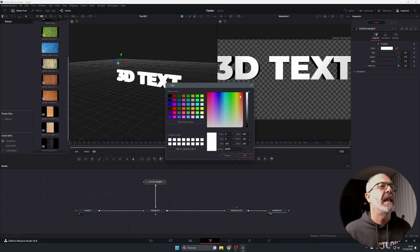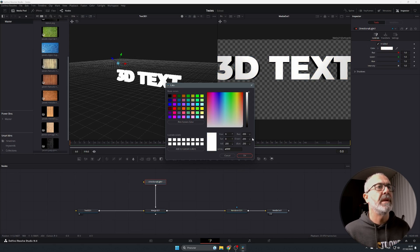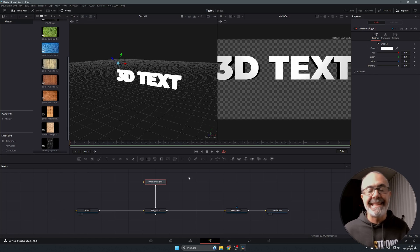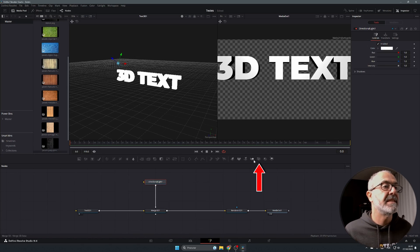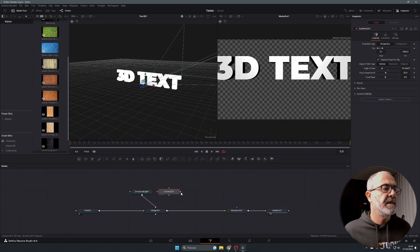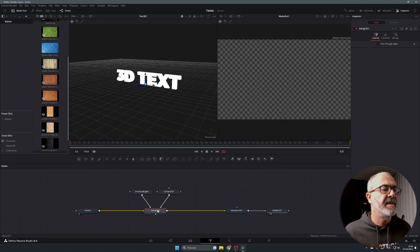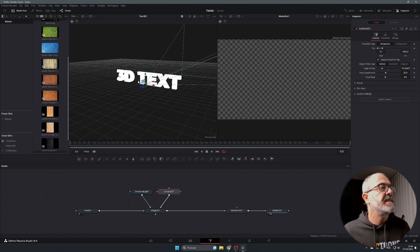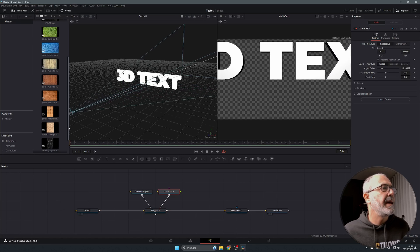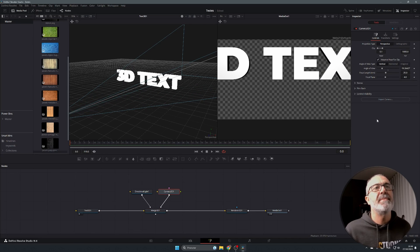You can also change the color of the light — give it a yellow tone or any color you like — but I'll leave it at white. Now let's add a camera, because with a camera you can look around the 3D space. Find Camera 3D using Shift+Space, place it in the node graph, then drag its output to the Merge 3D node. The camera now feeds the Render 3D node, so you'll see the camera's perspective in the viewer.